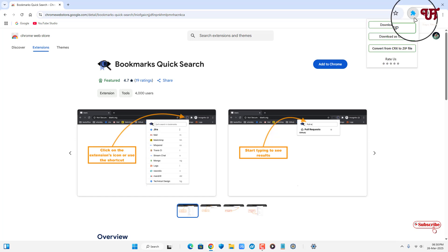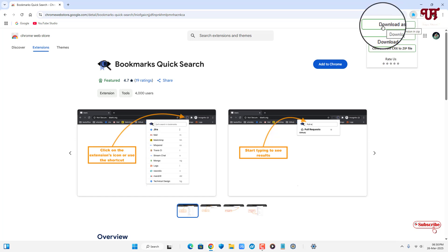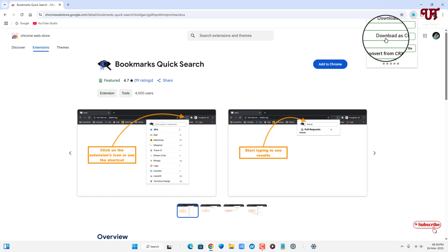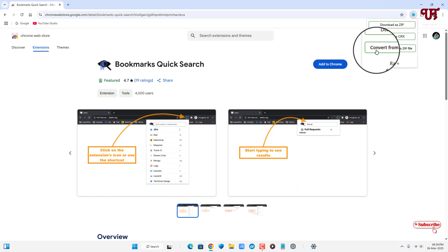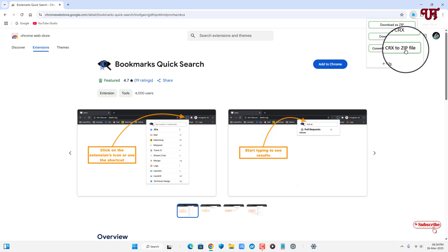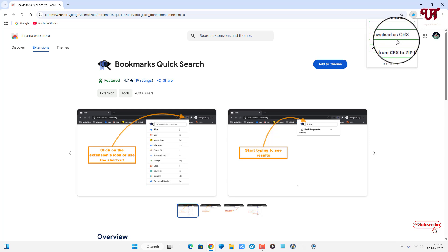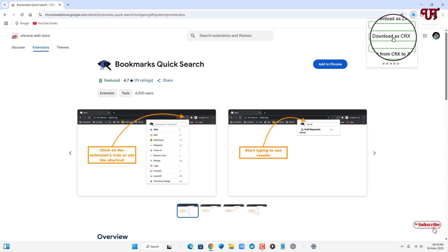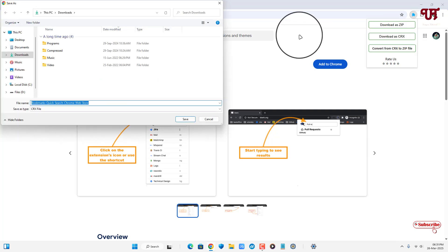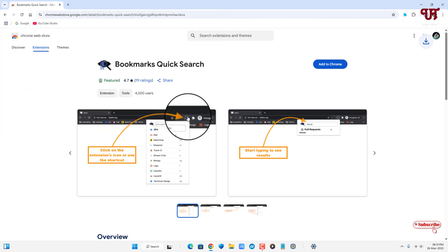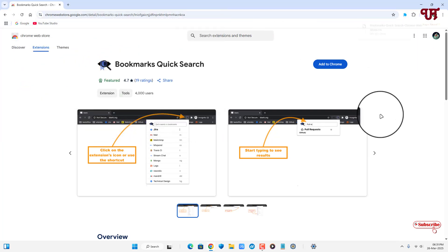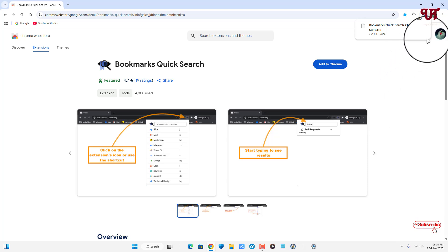You'll see different options here: download as ZIP, download as CRX, and an option to convert from CRX to ZIP file. I want to save it as a CRX file, so I'll click on Download as CRX. Select the output folder, and the file has been downloaded.